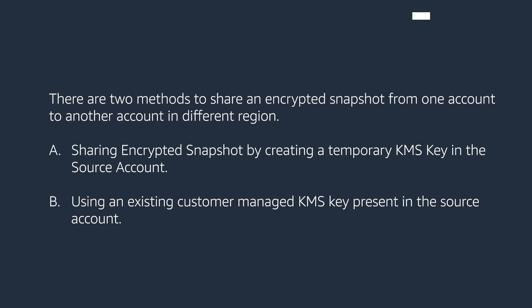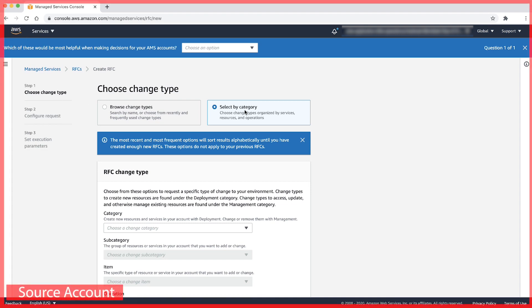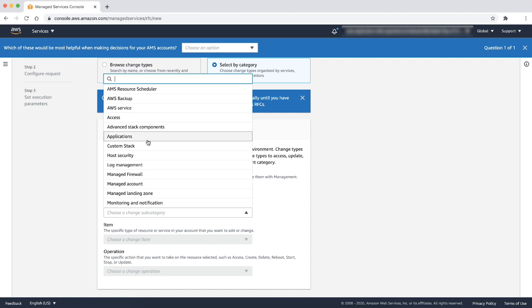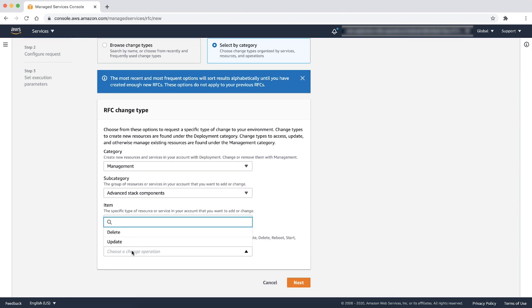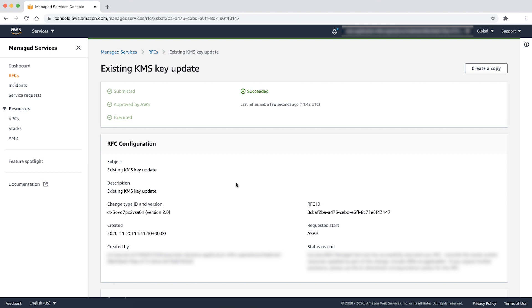Now moving to the second method, by using an existing customer managed KMS key present in the source account. After the prerequisites are in place, step one is to create a manual RFC for updating an existing KMS key. In the source account, create an RFC using category as management, subcategory as advanced stack components, item as KMS key, operation as update. When the manual RFC is successfully completed by the AMS team, then proceed with step two.